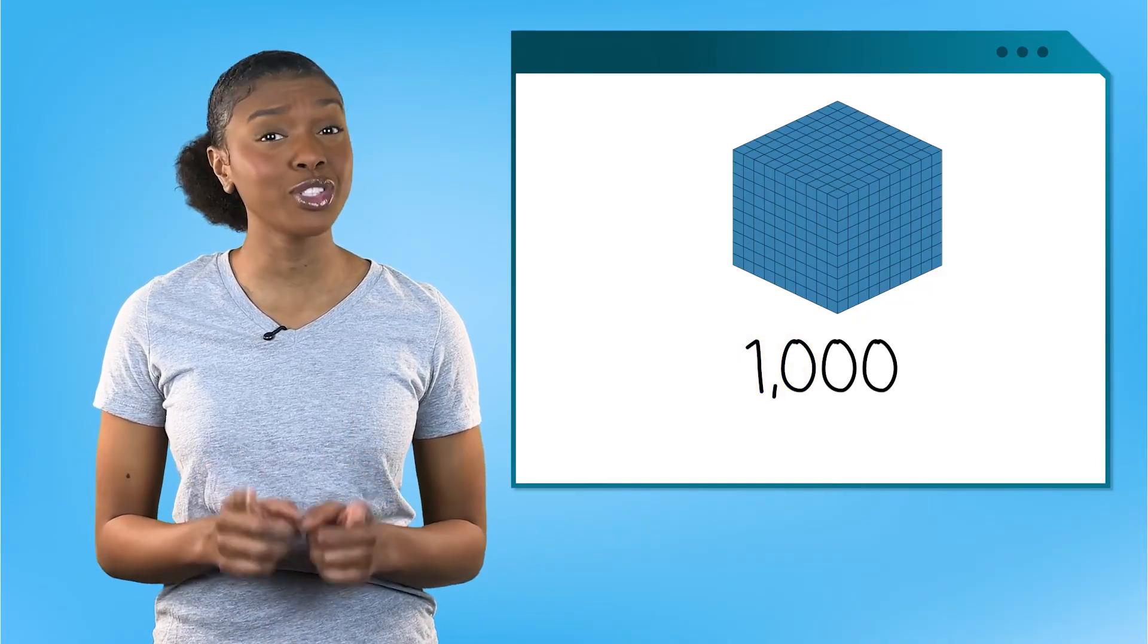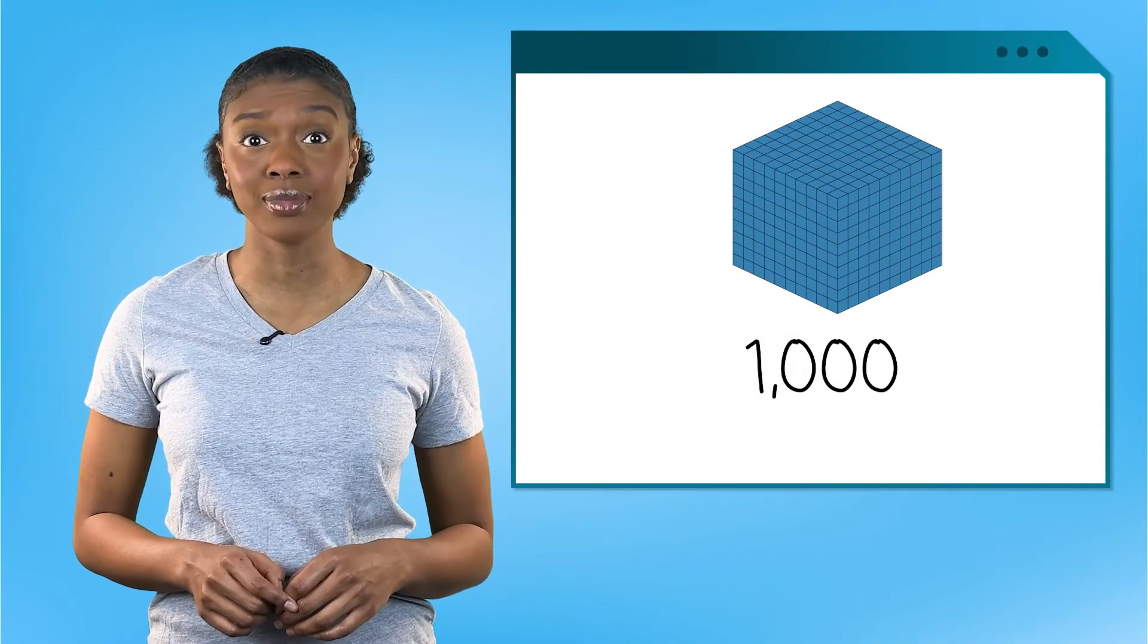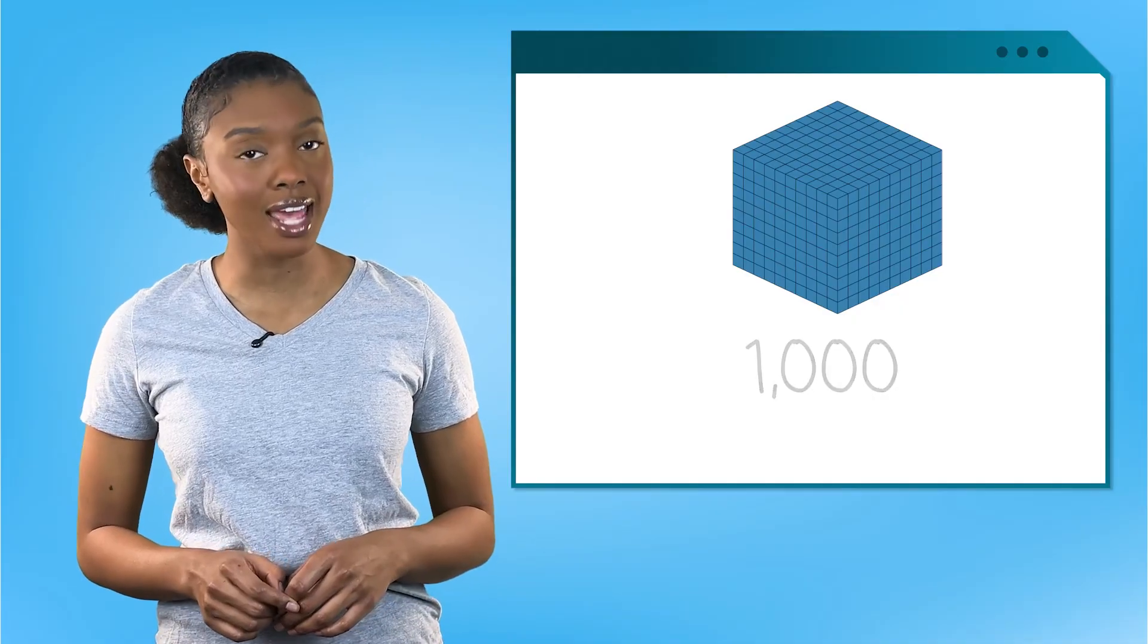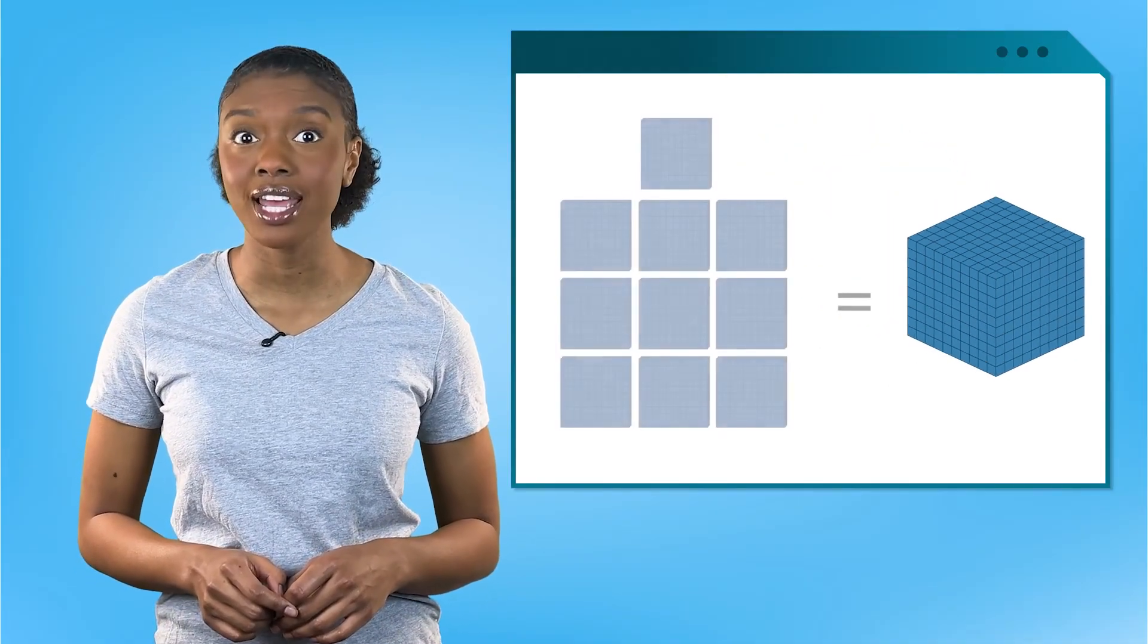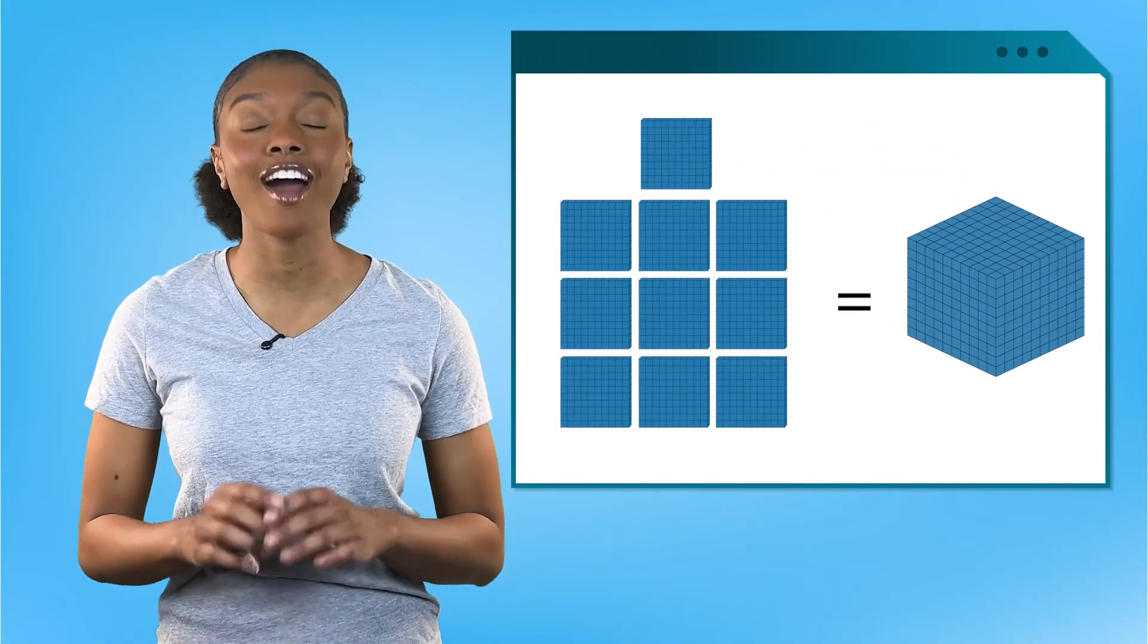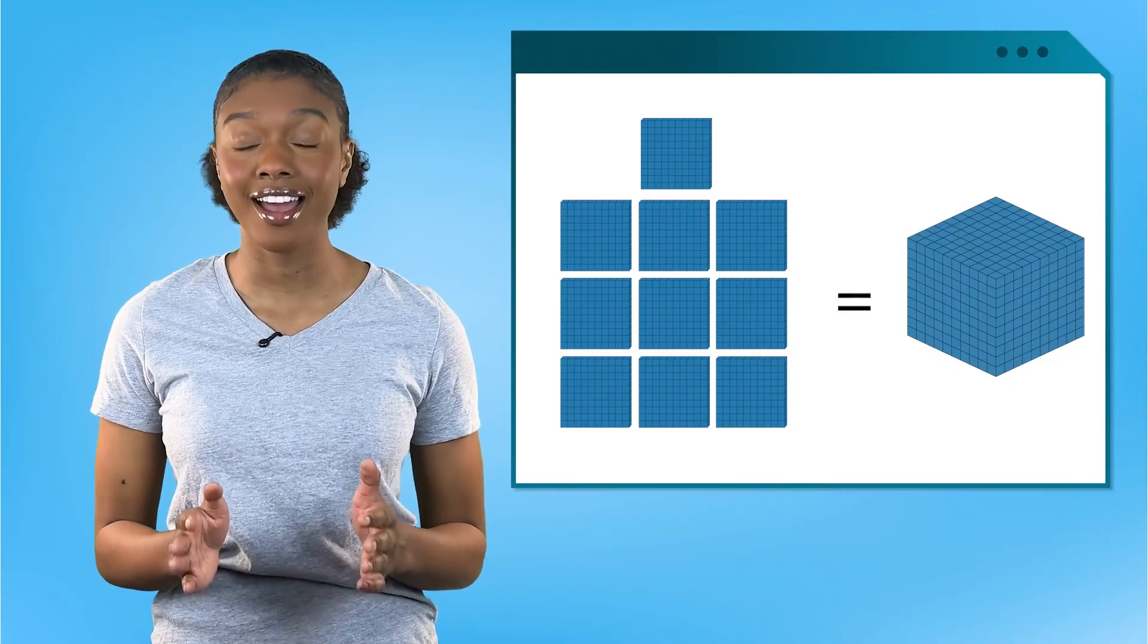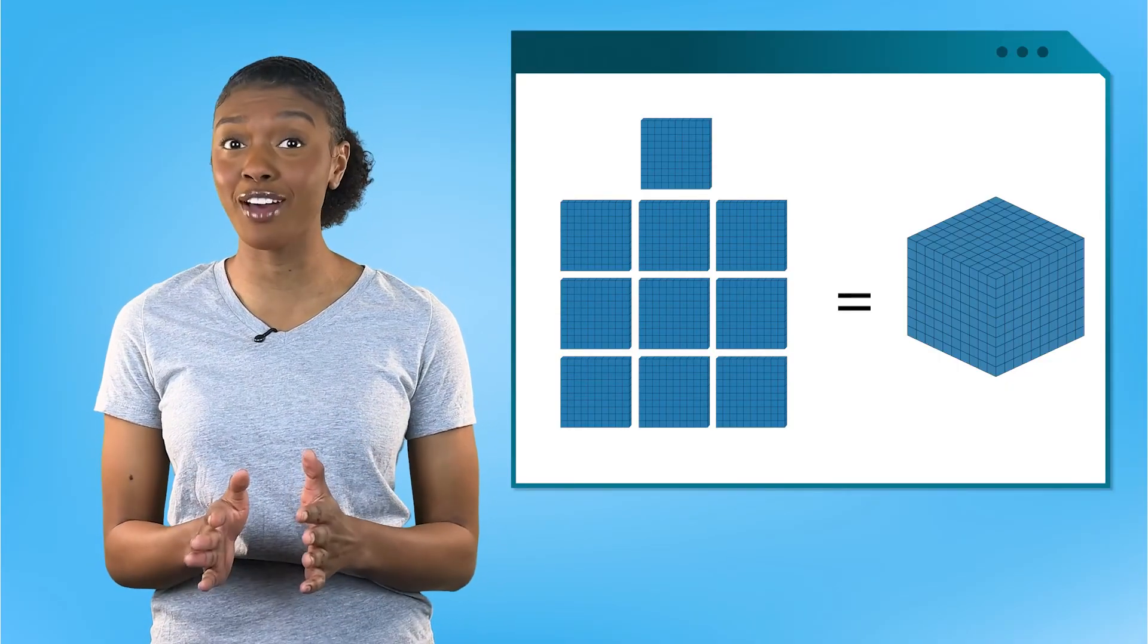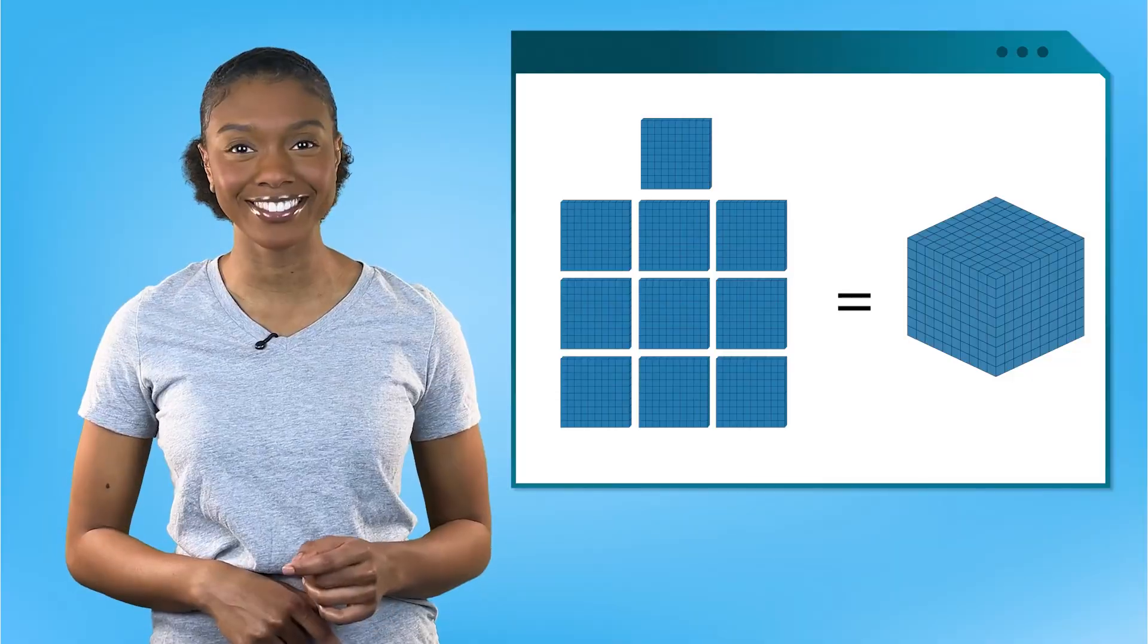So just like 10 ones makes a 10, and 10 tens makes 100, 10 hundreds makes a thousand. I think we've solved the math quest. Let's input our answer.